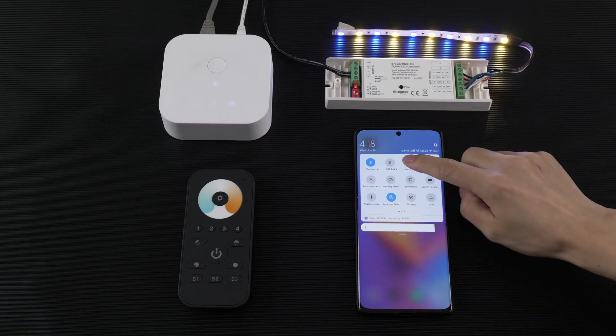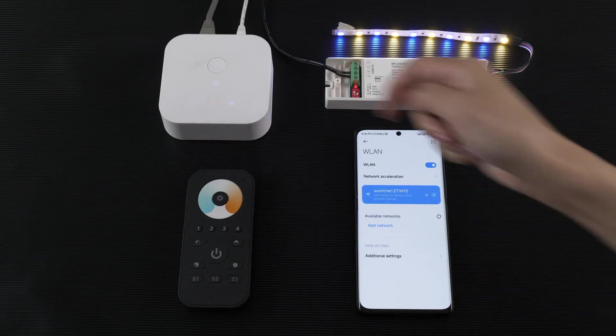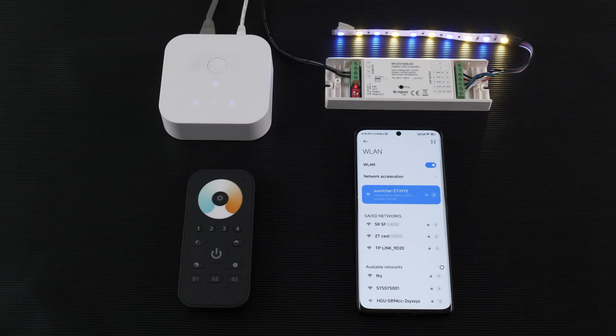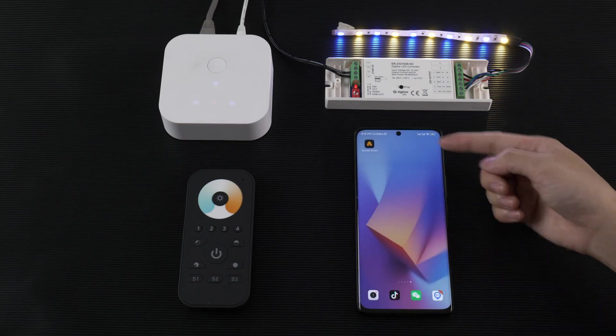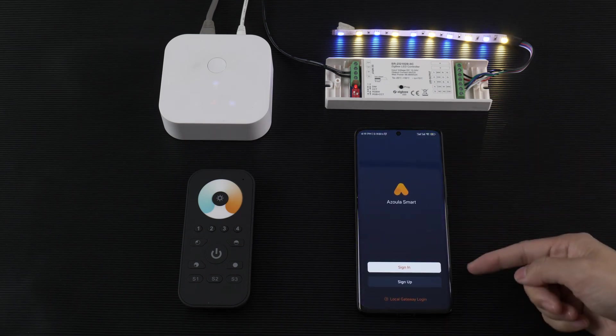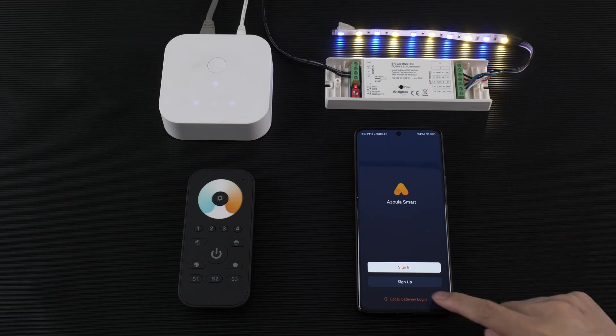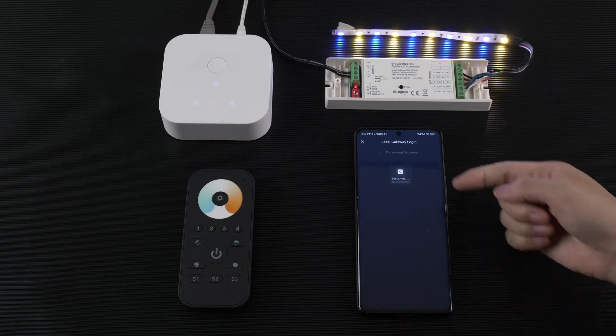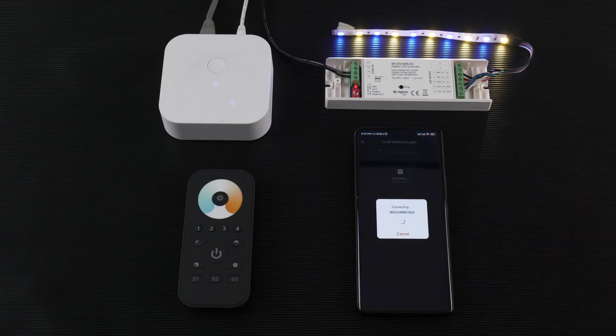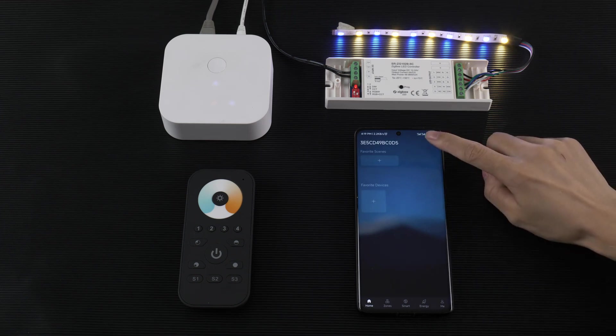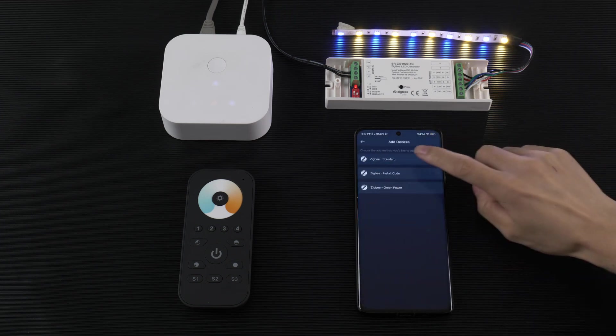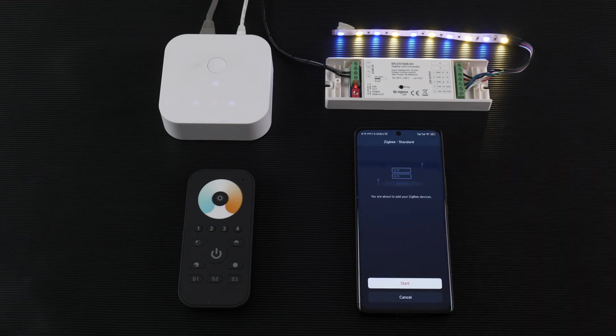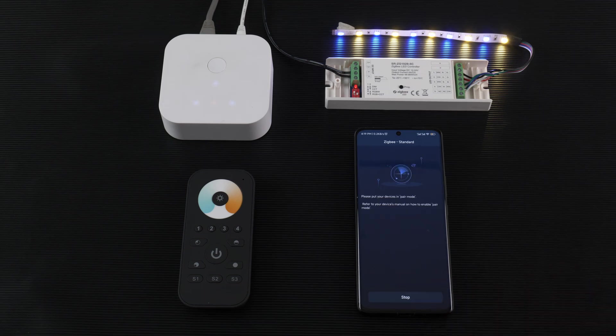Connect the Wi-Fi to the gateway. Then enter Azora Smart. You can sign in or just local gateway login and tap the gateway, add device, JGB standard, and start.